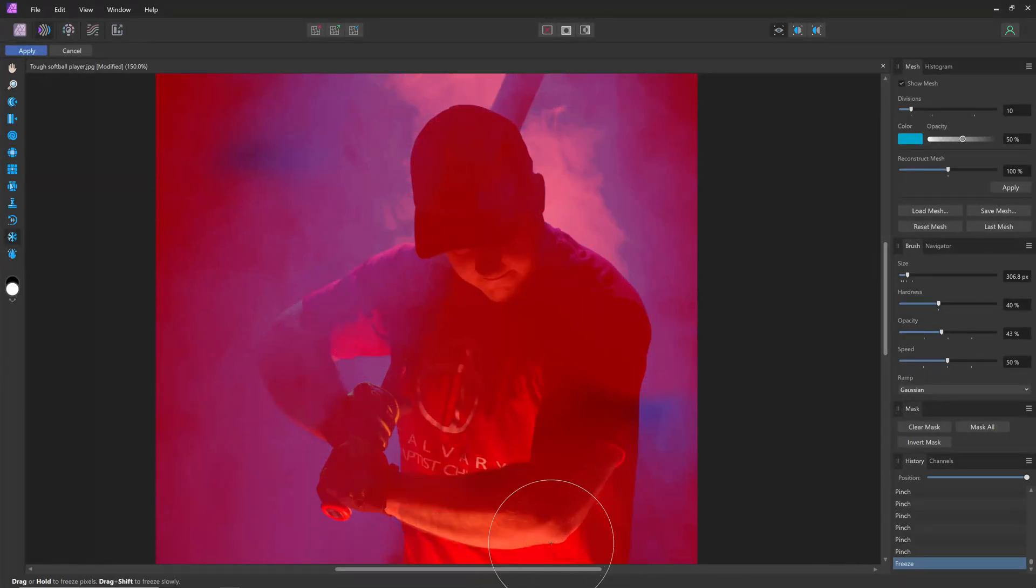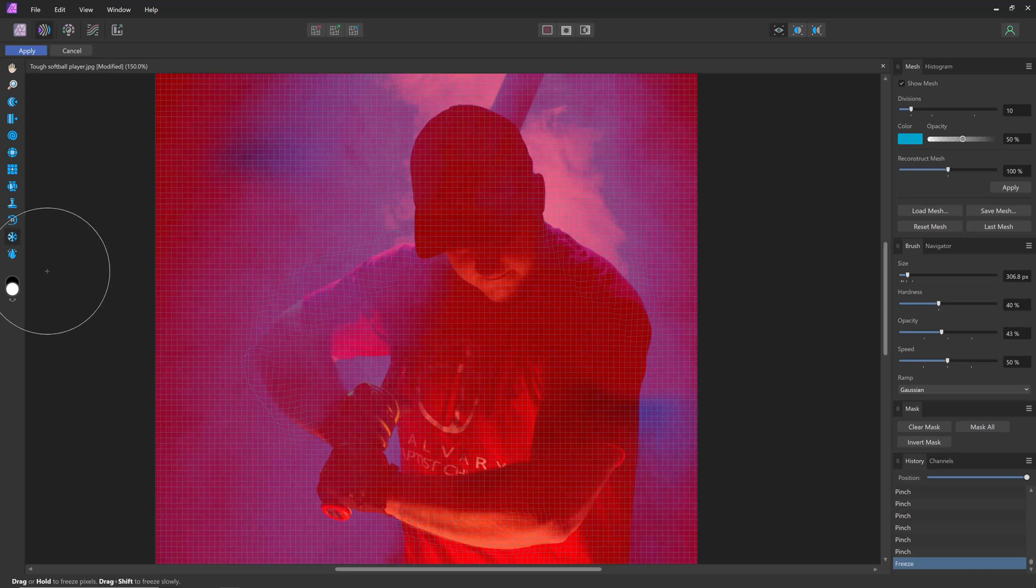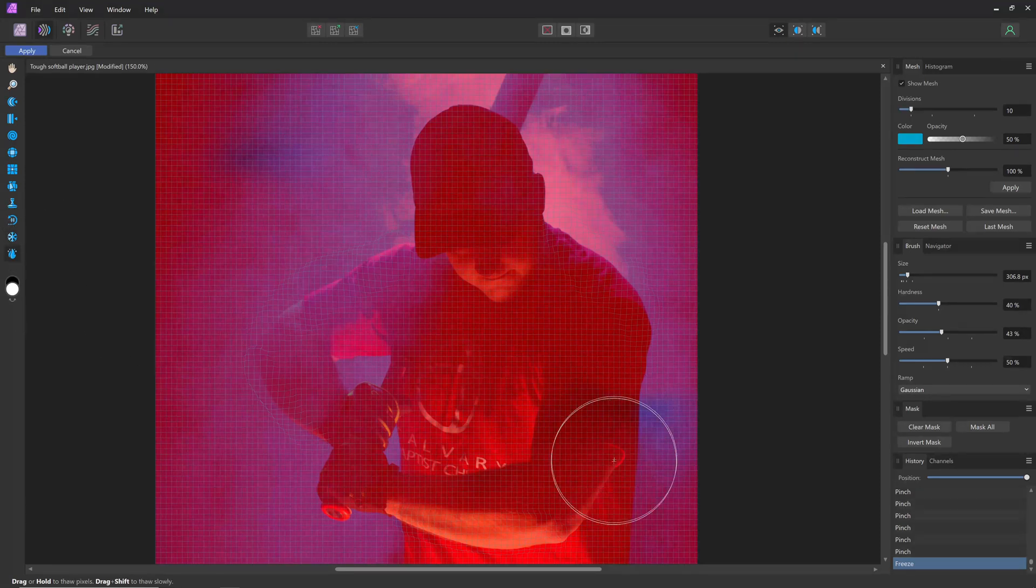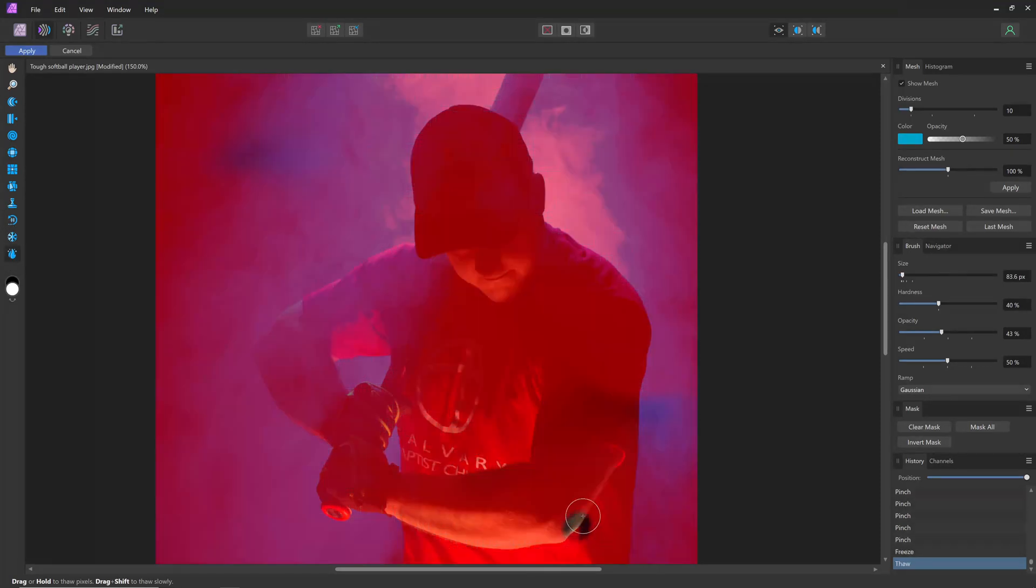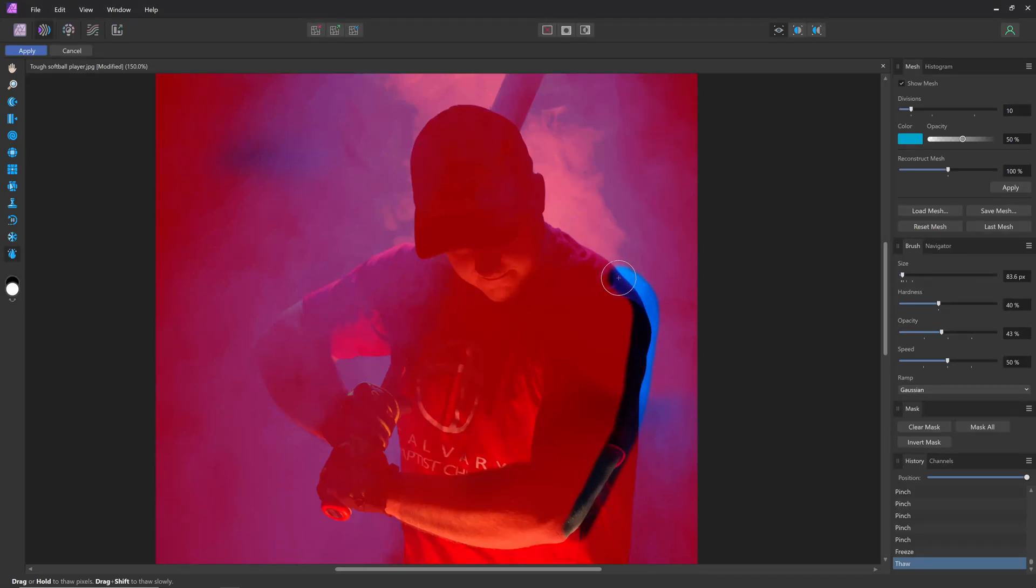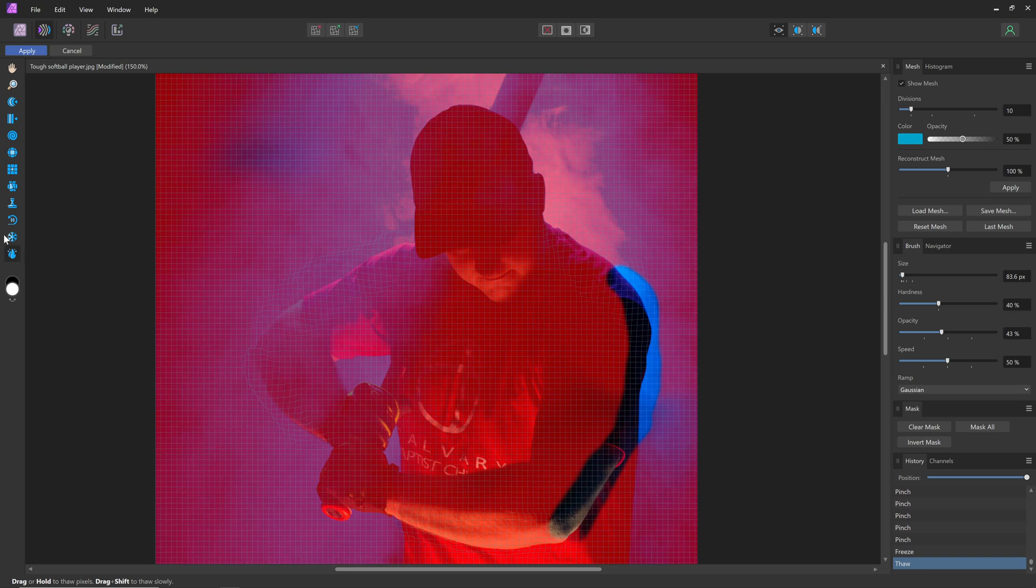Freeze it all back. And then to do another one, I'm thawing right here on the bicep. And maybe a little bit under this part of the shoulder a little bit as well.